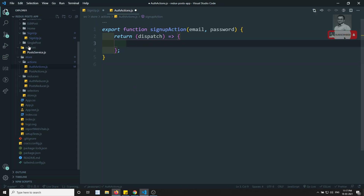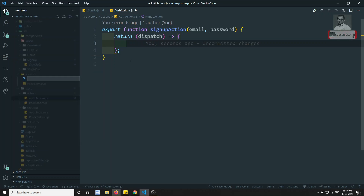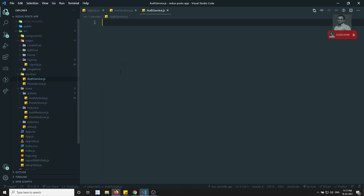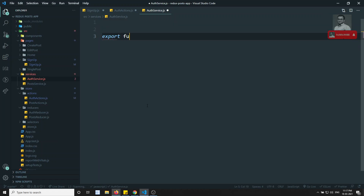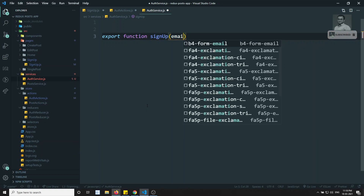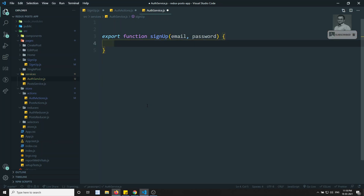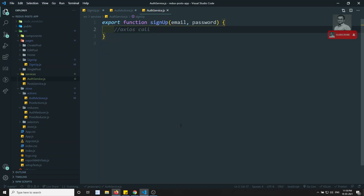Now in this signup action, I need to call the service. So I will create a new service for this — let's call it auth service. In this auth service, the first export function will be signup, which also takes email and password as parameters.